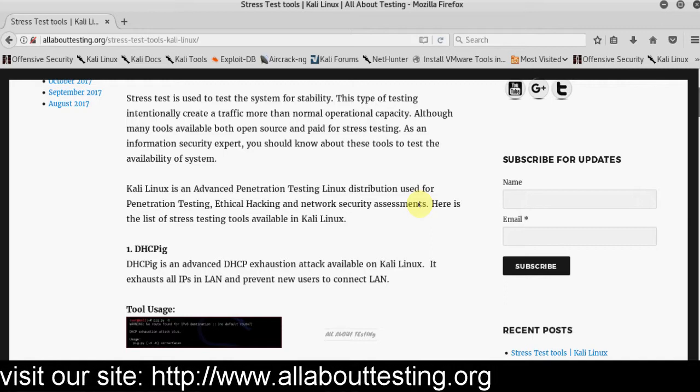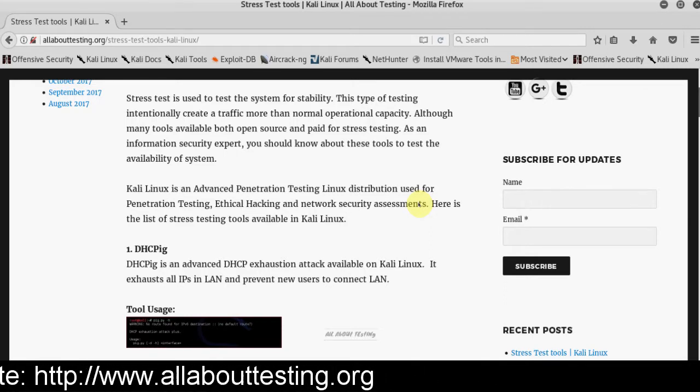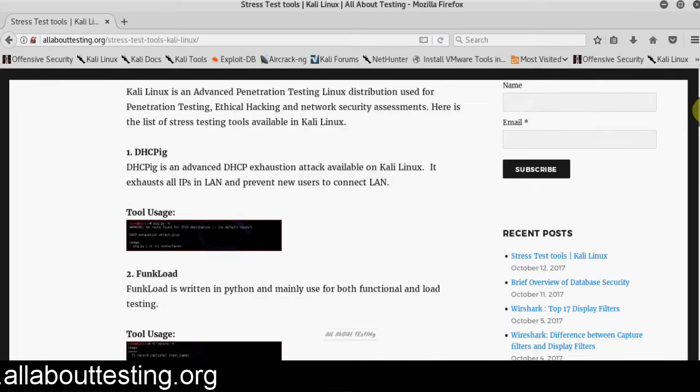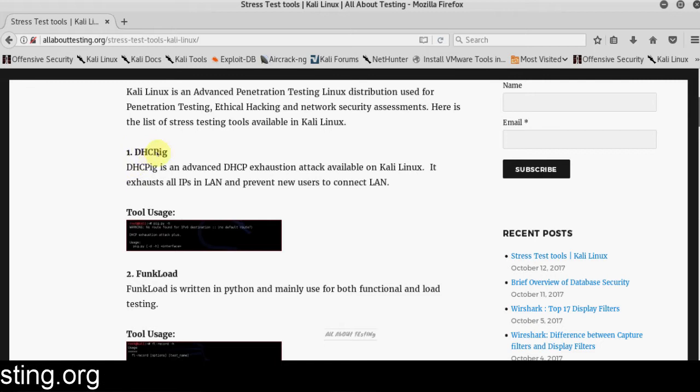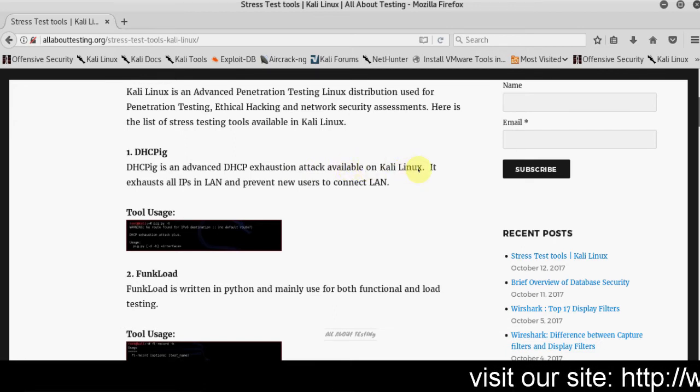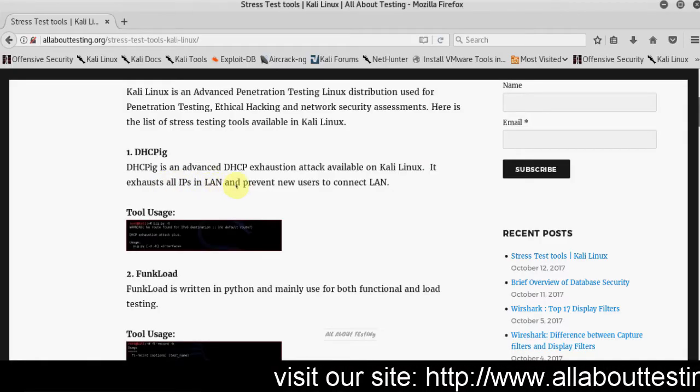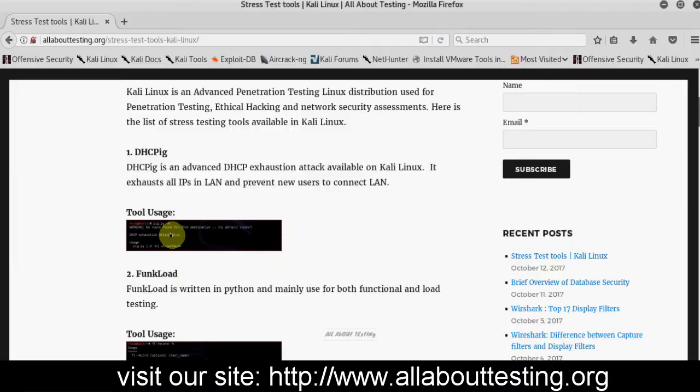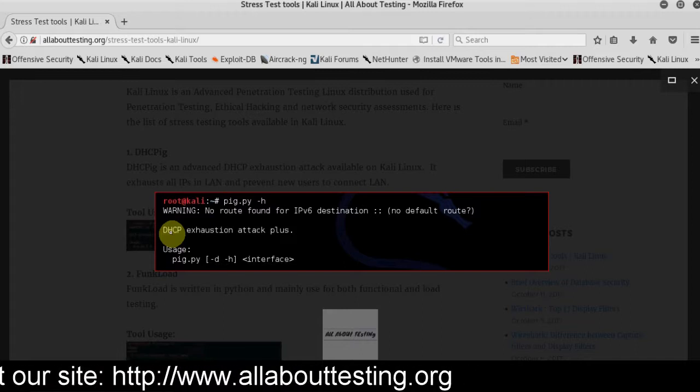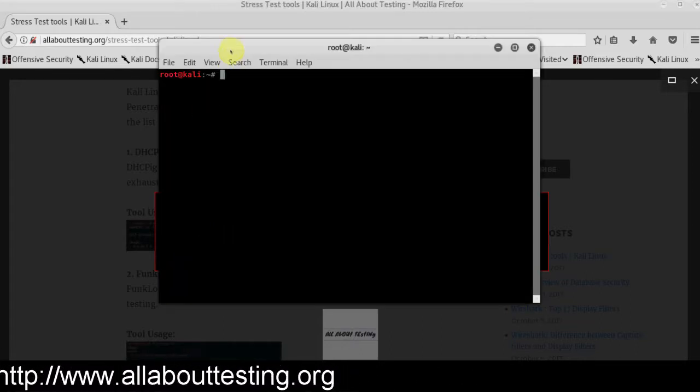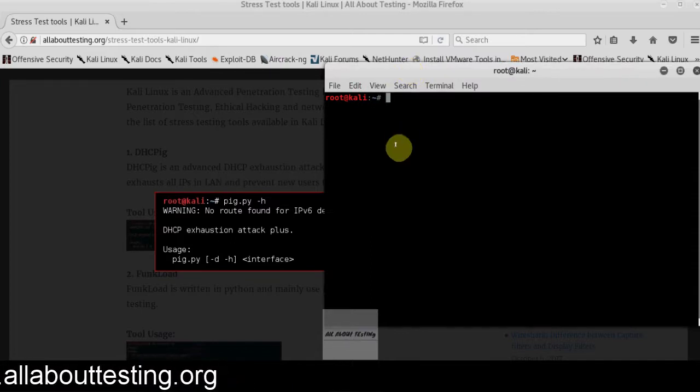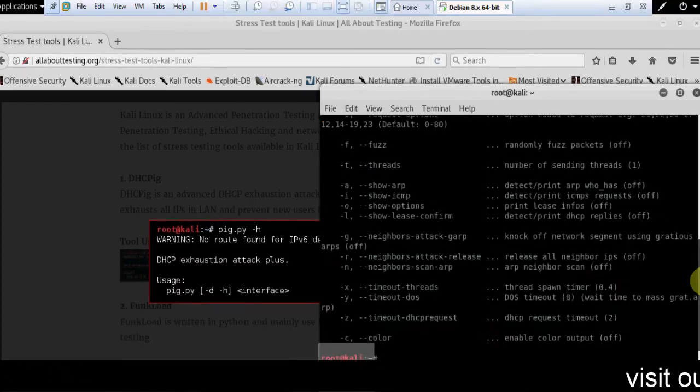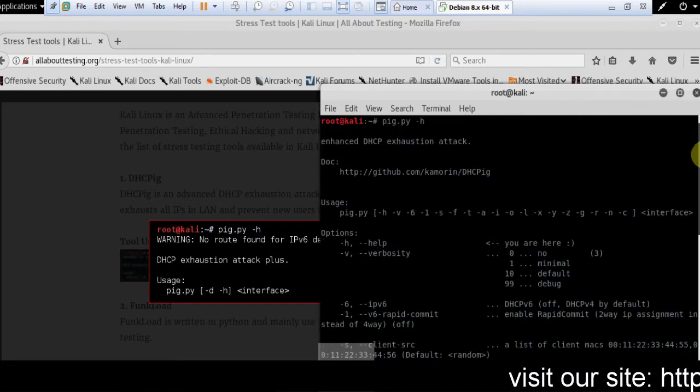Now we will see what tools are available in Kali Linux distribution for stress testing. First tool is DHCP-pig. It is an advanced DHCP exhaustion attack available on Kali Linux. How it will work: it exhausts all IPs in LAN and prevents new users to connect. This is the tool usage. We can demonstrate: DHCP-pig.py -h. This is the detailed tool usage.